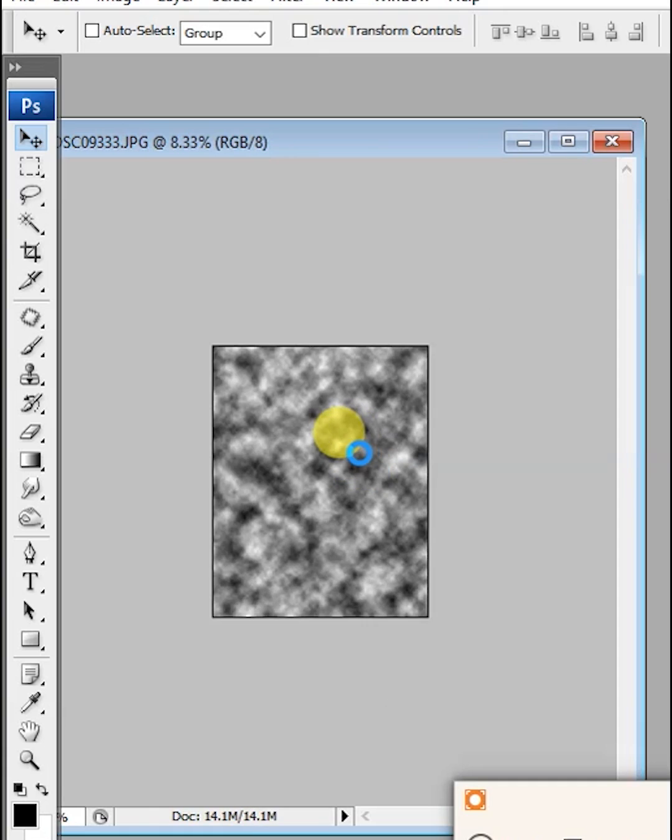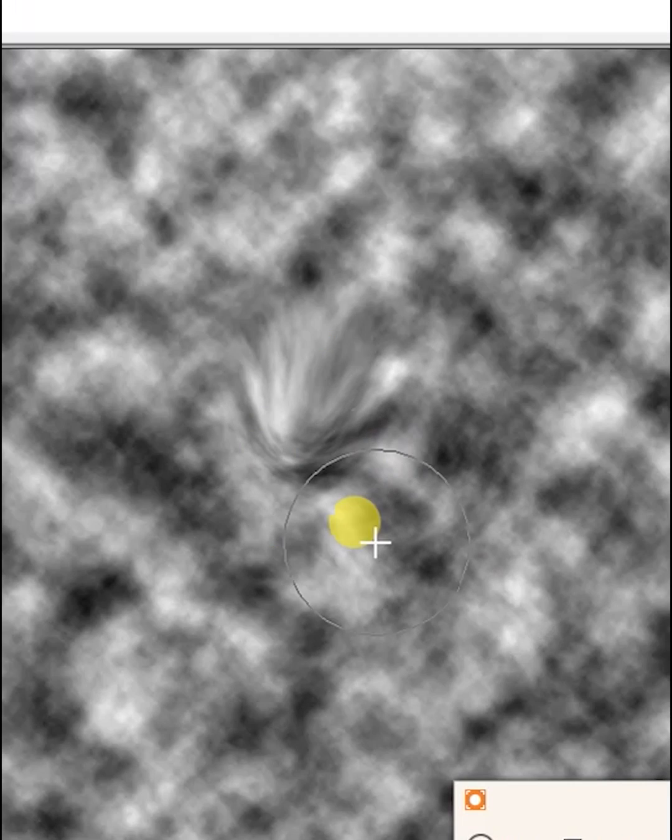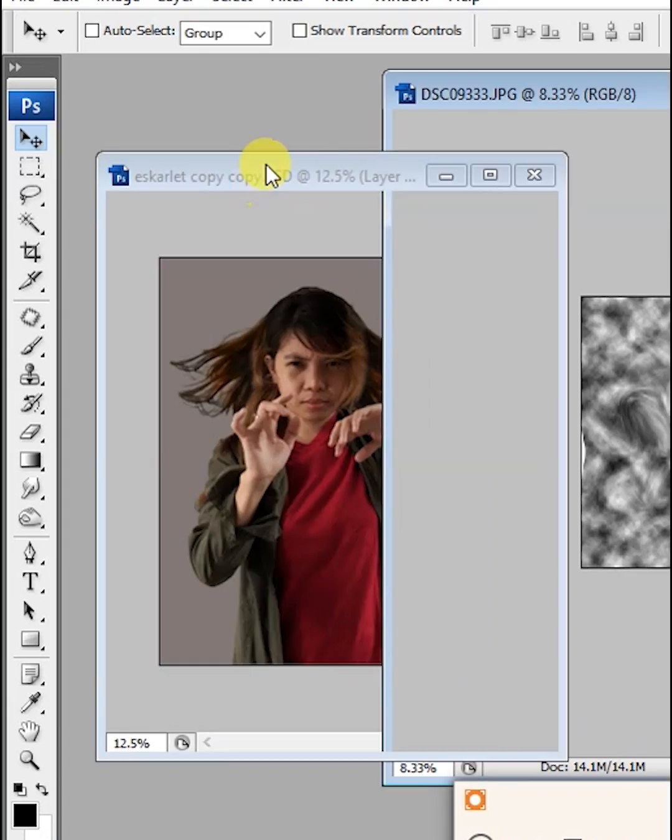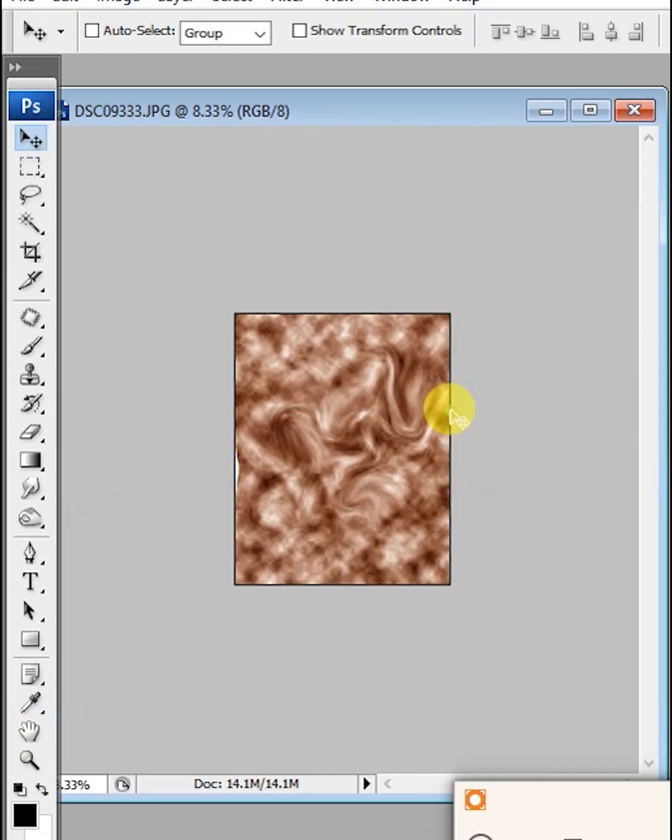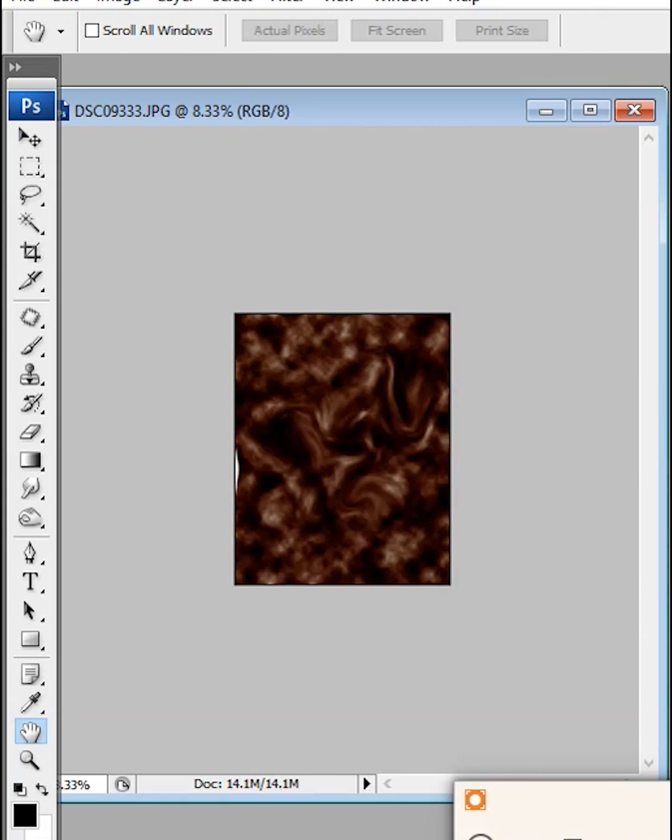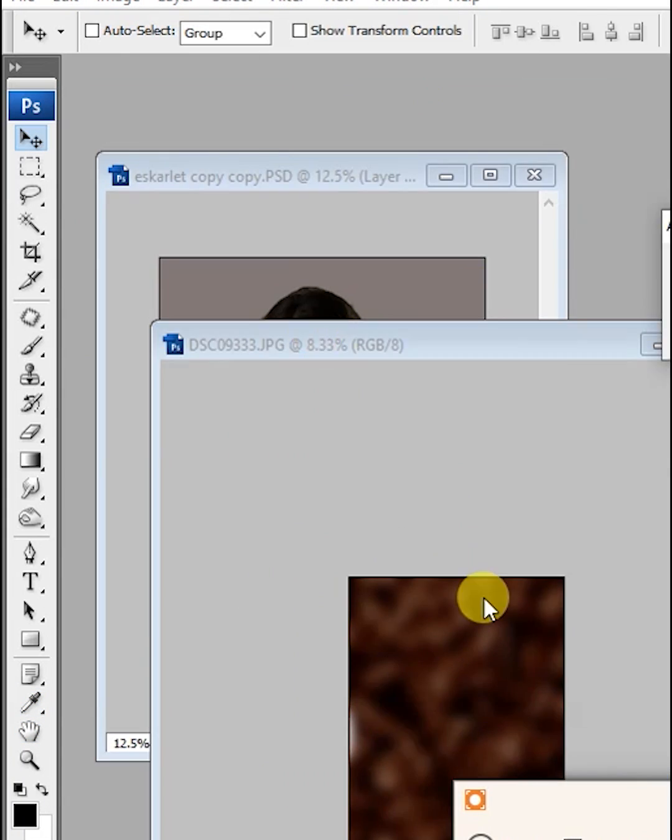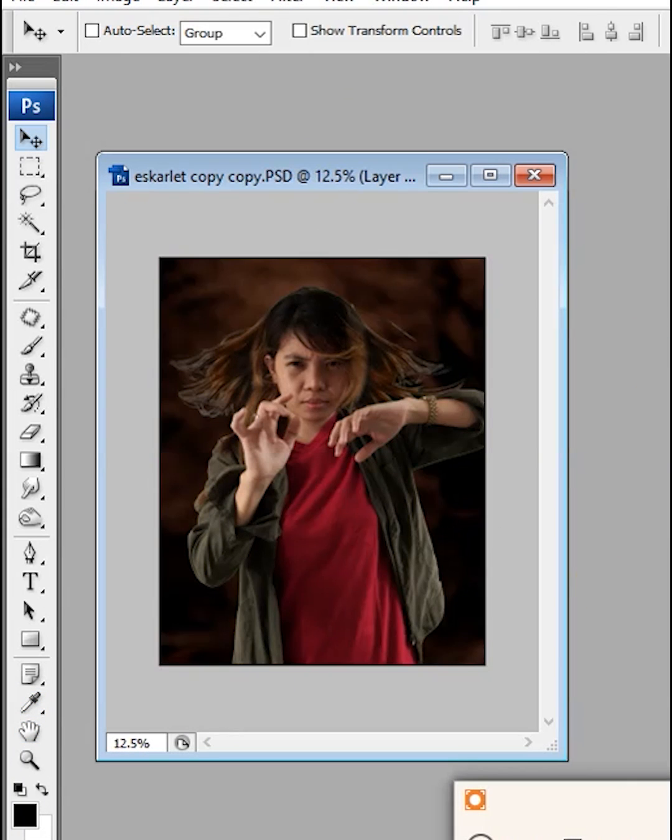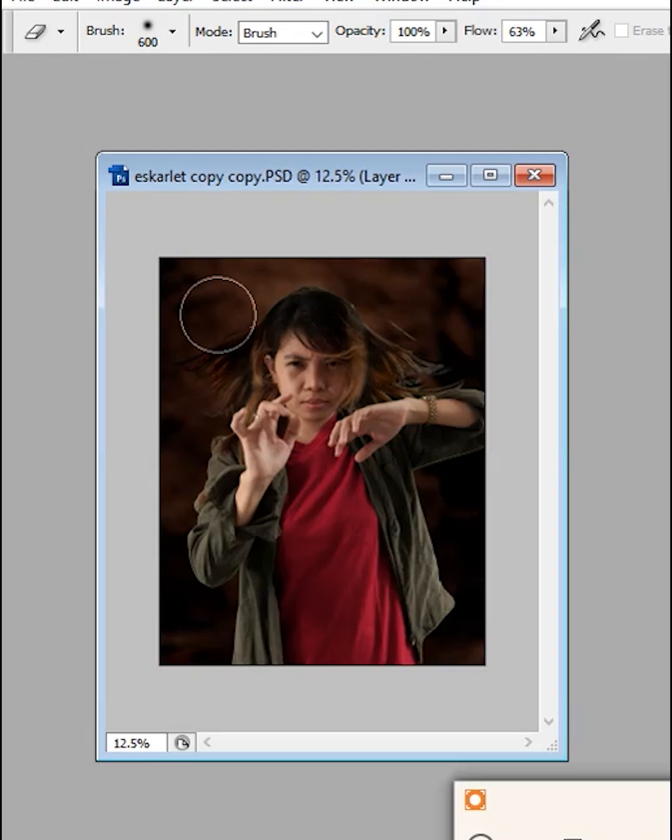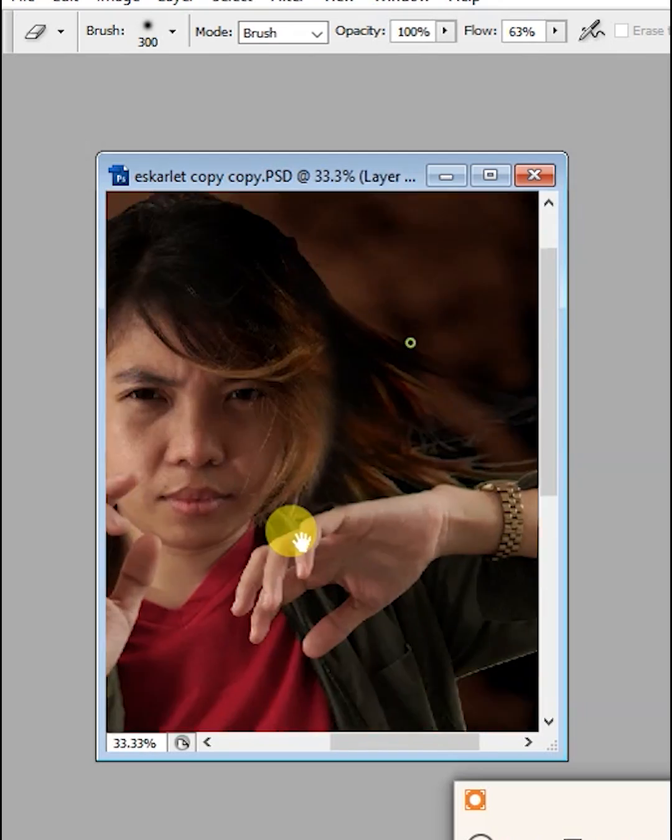Next, we need to create a background using the cloud effect. Add some color into it and make it as grungy as possible. Transfer the desired background when it's finished. Make sure you clean the hair so it blends with the background.